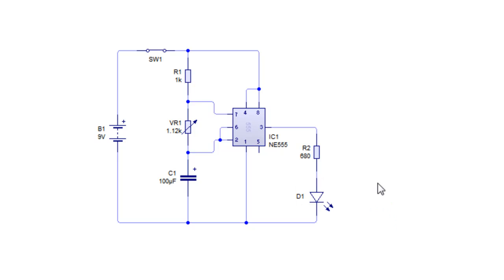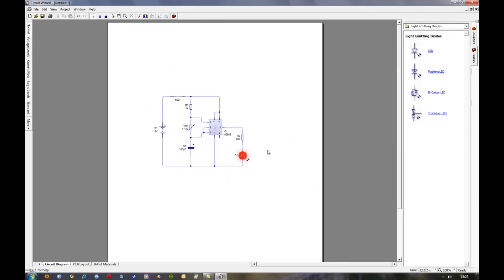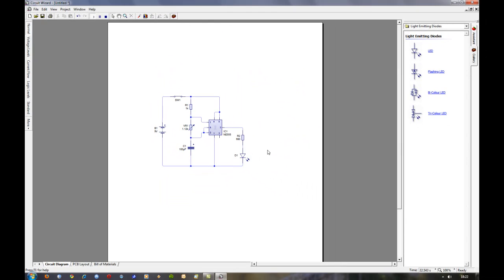And that's it folks, thanks for watching. The next video in this series will be how to convert this circuit diagram to a printed circuit board layout.